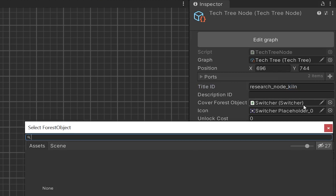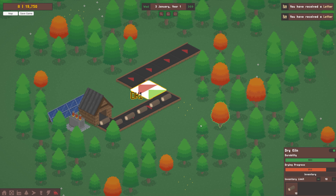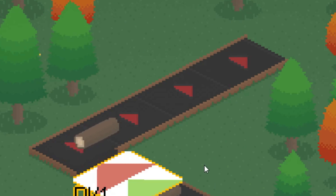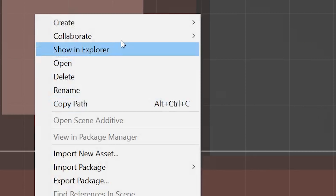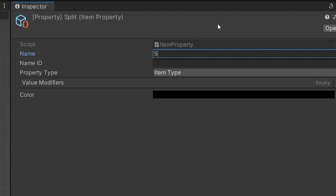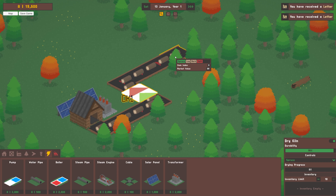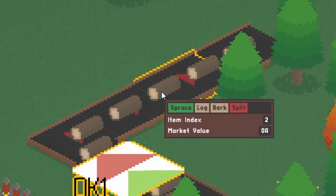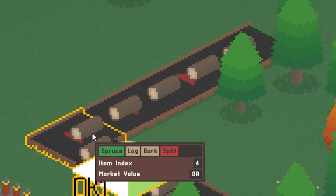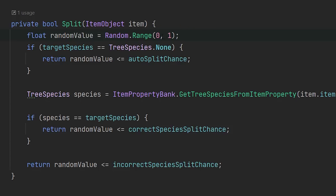Once I'd added a drying timer and an inventory, the machine took items, dried them, and removed the green property. The main problem was that items left the machine stacked on top of each other rather than one after the other. Alongside fixing that, I also added a new item property called 'split', for when wood has been overdried and, as the name suggests, has split. For some reason every item exiting the machine had the split property rather than occasional items — it turned out the random function was using integers when I meant to use floats.